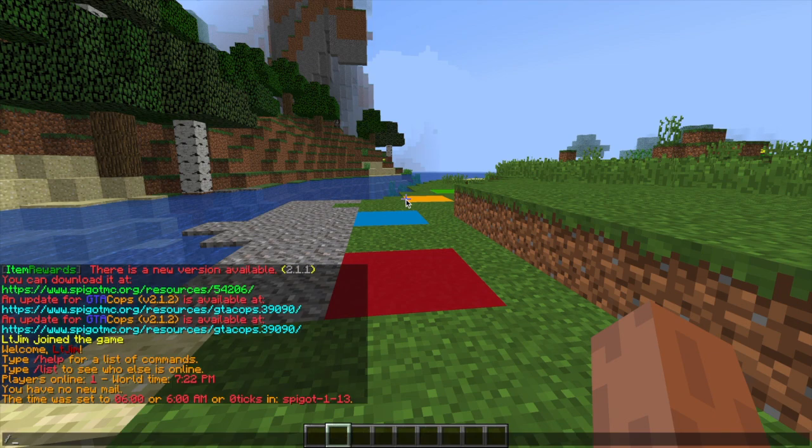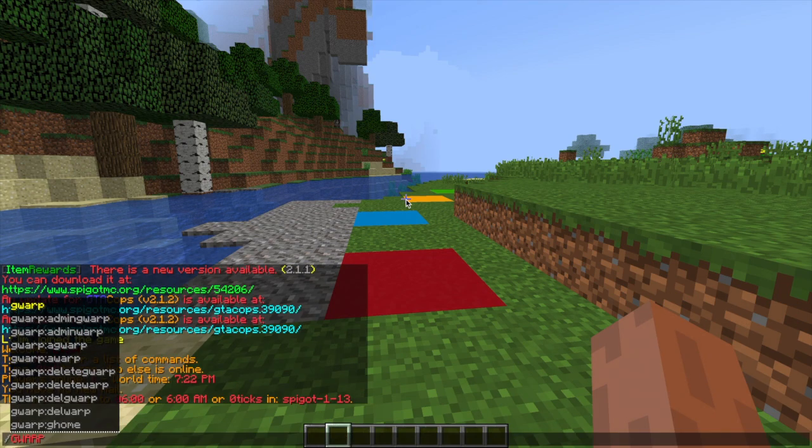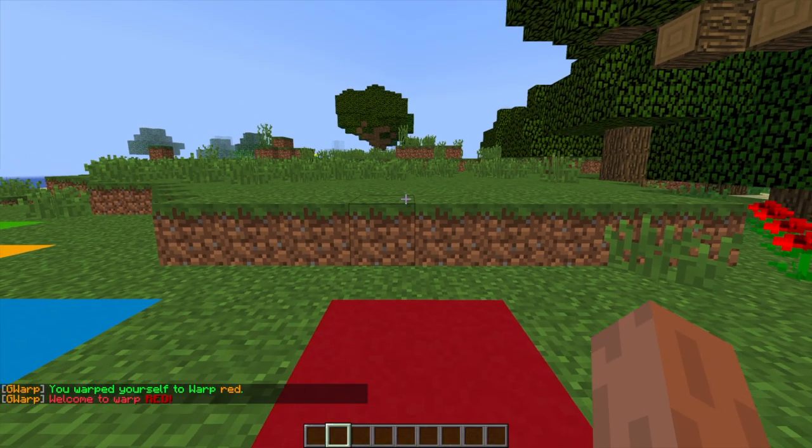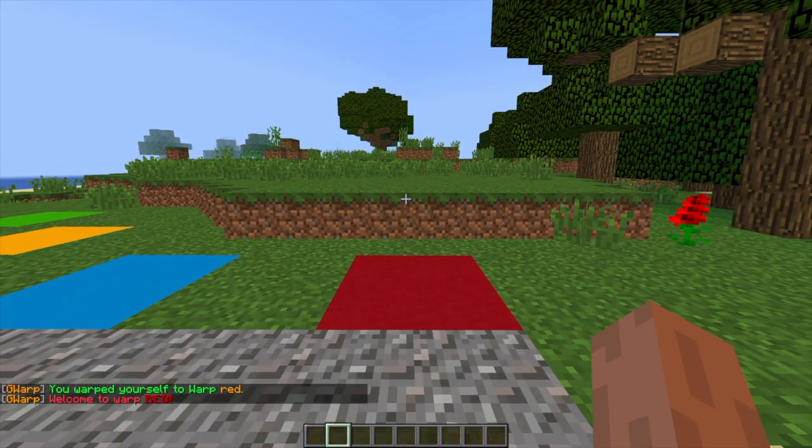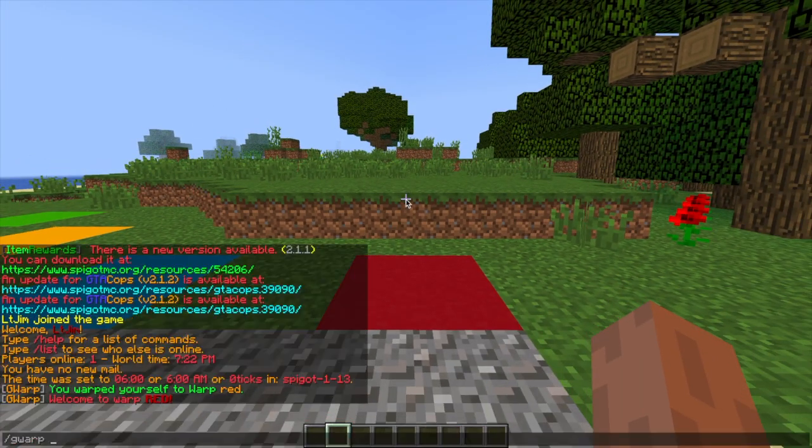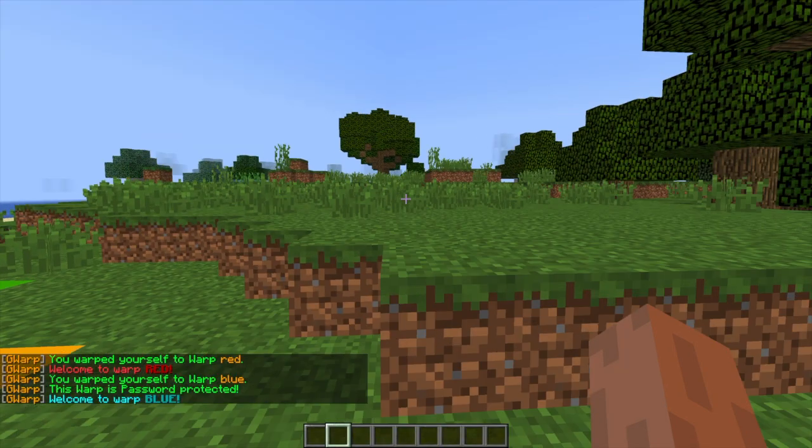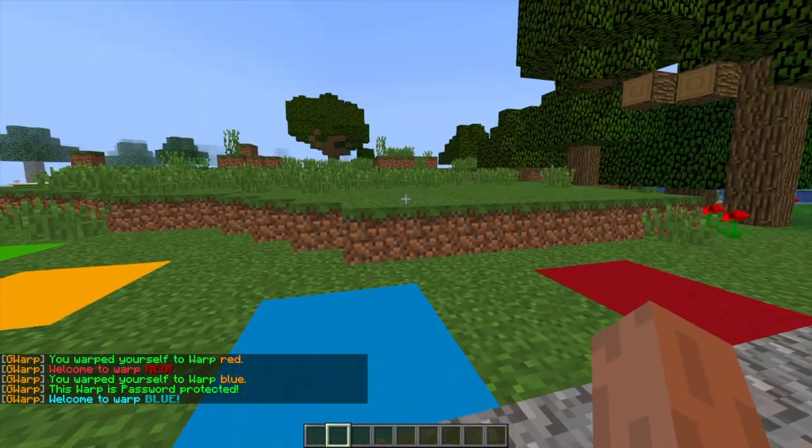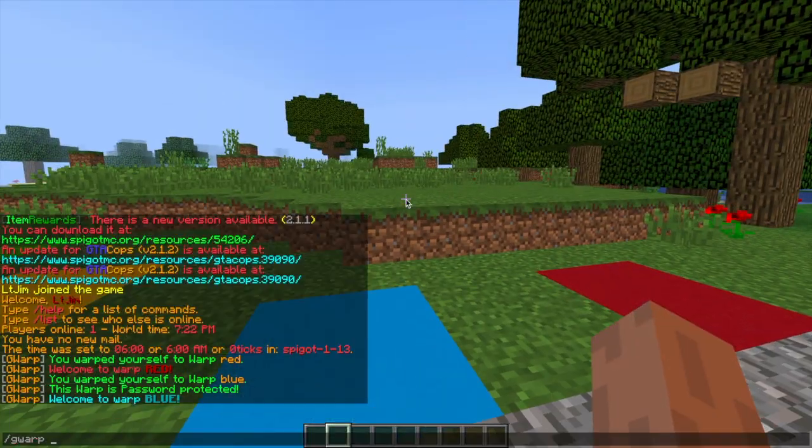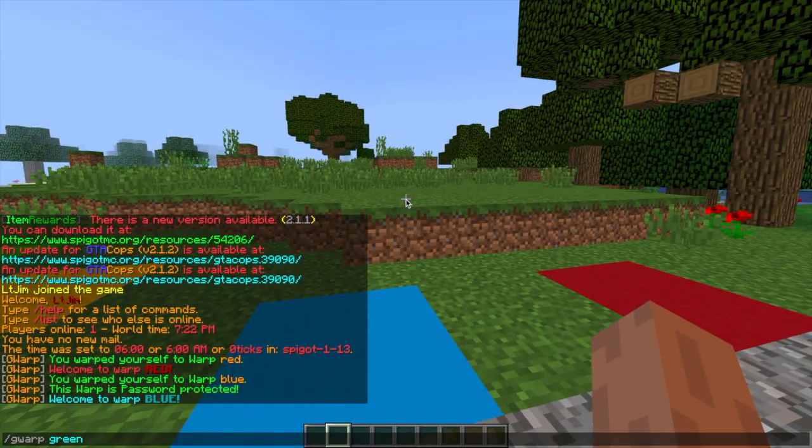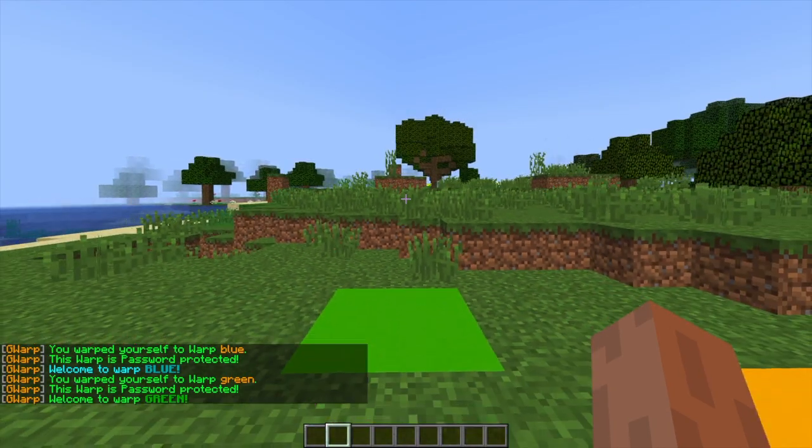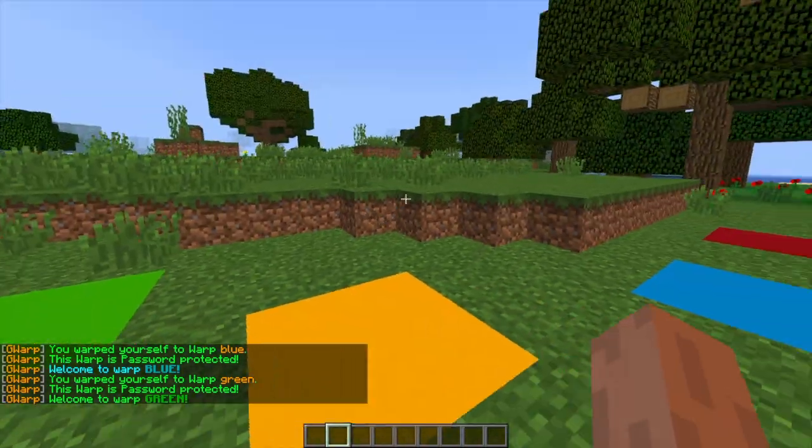So to start off, we're going to do forward slash GWARP red and this will teleport us to the warp red. We're going to go to warp blue and green after this and as you can see there's an awesome message which you can customize and there are particle effects and sounds as well.